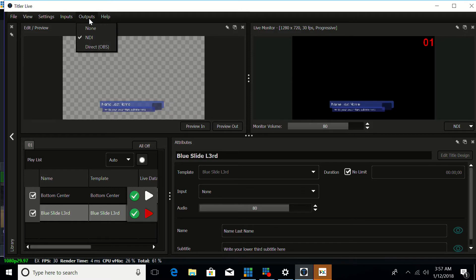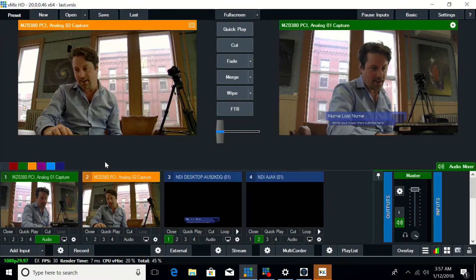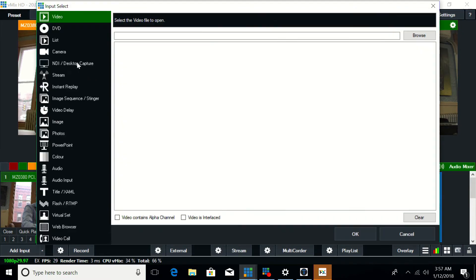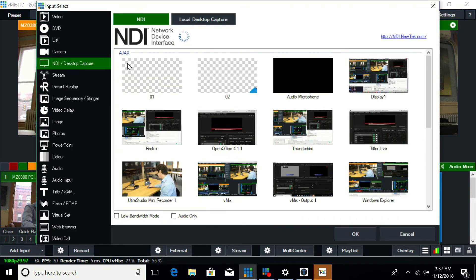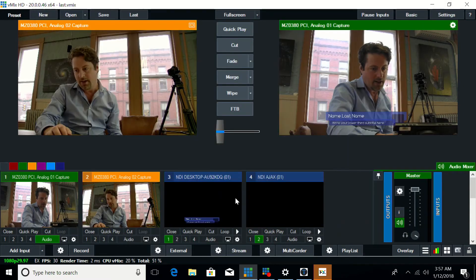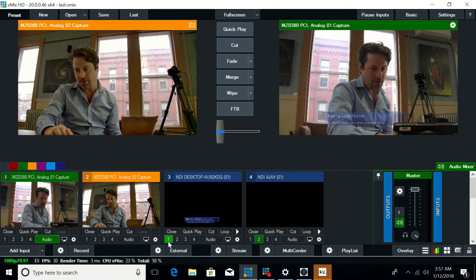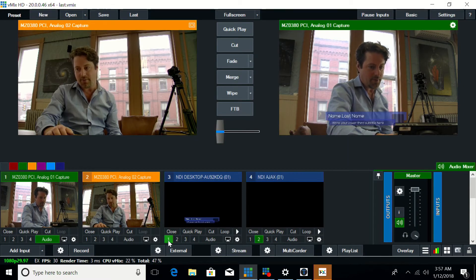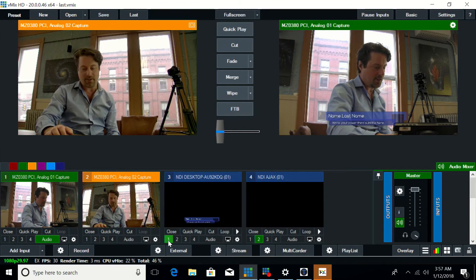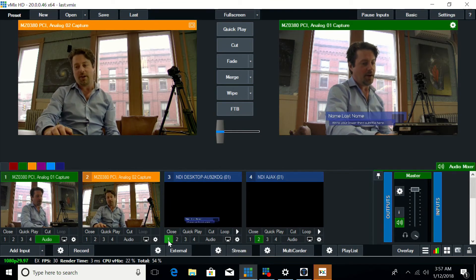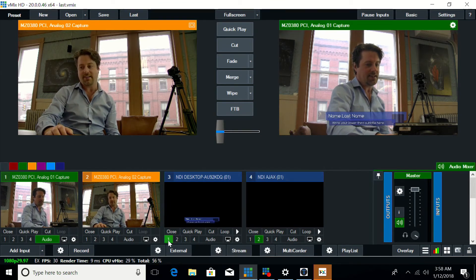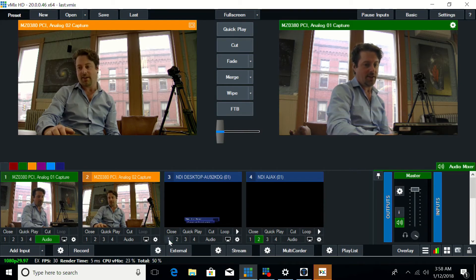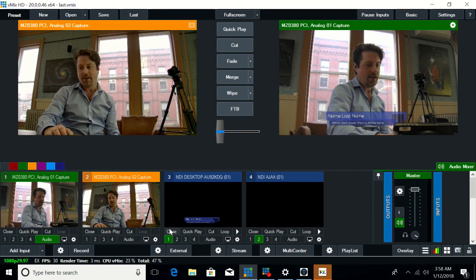First we went to outputs and we set up NDI in NewBlueFX Express. And then in vMix we added it as an NDI stream. So here locally you can see it show up as 01. We could rename that to something useful. And that is this input and we can turn it on and off within vMix. So if you left it up or the person operating vMix wanted to turn that DSK off, that overlay off, they can control that way.